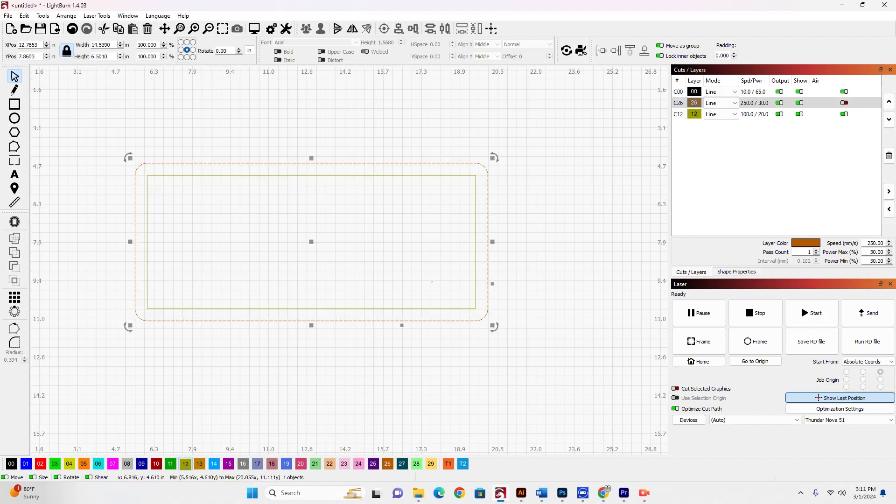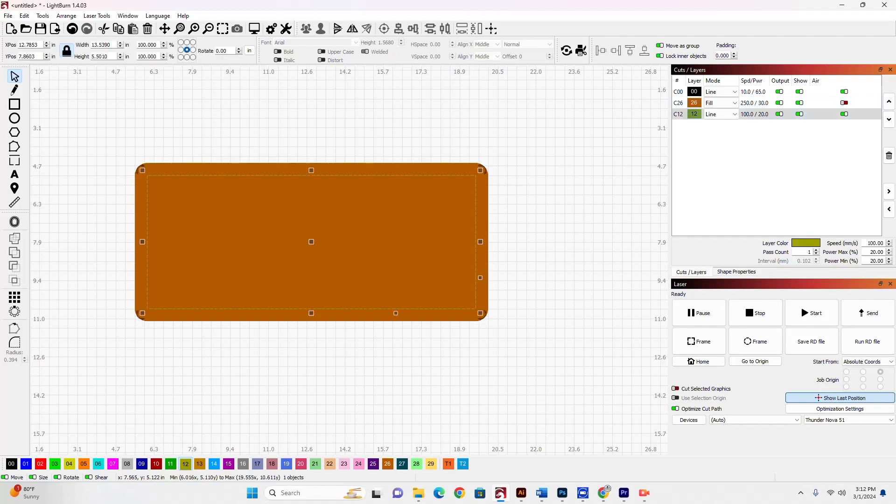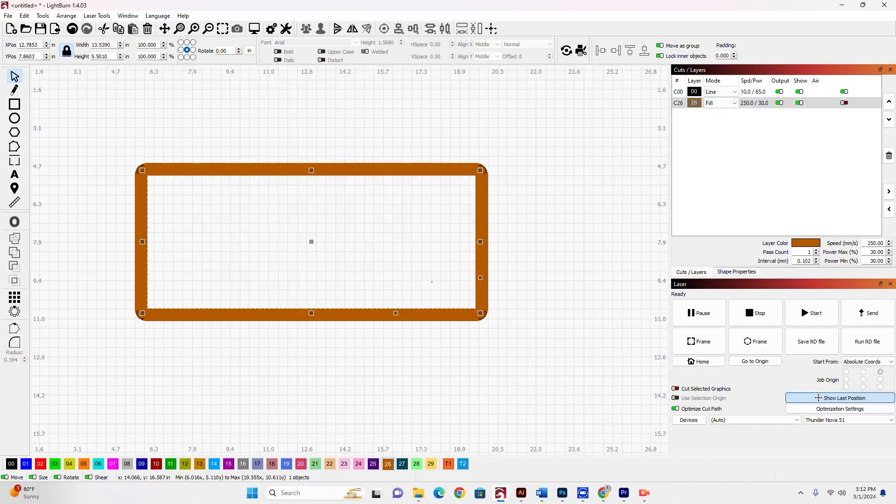If I select this line here and change it to a fill, you can see that now I have this filled box behind this smaller line that is of smaller dimensions. Now, if I click this smaller line and move it from a line layer to this fill layer,